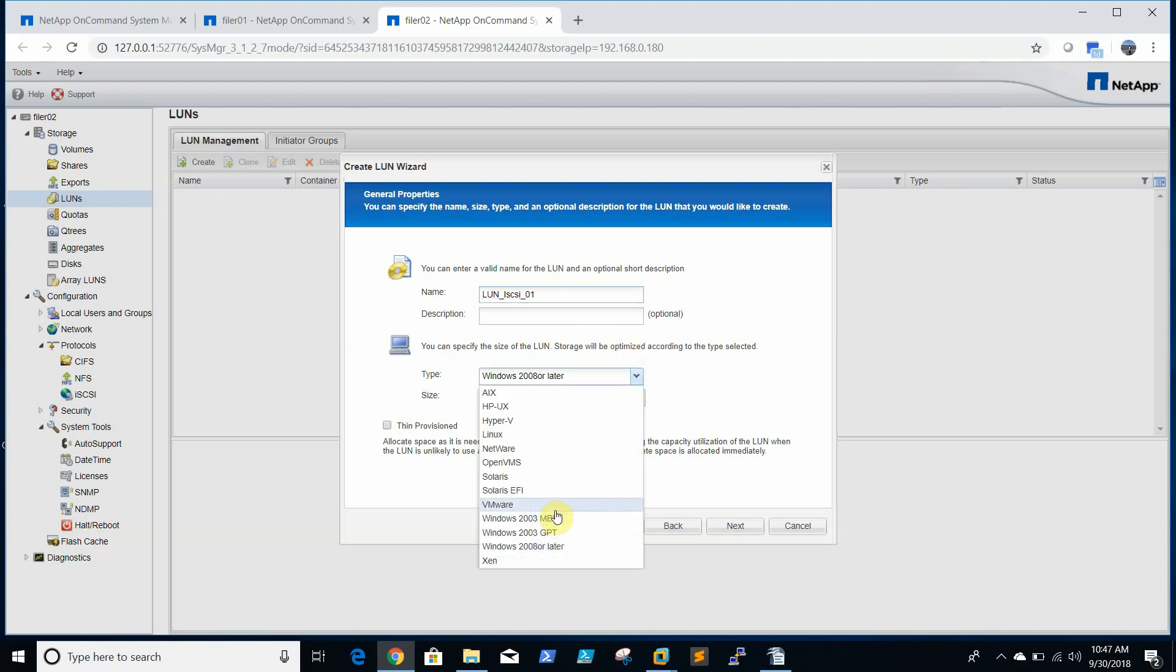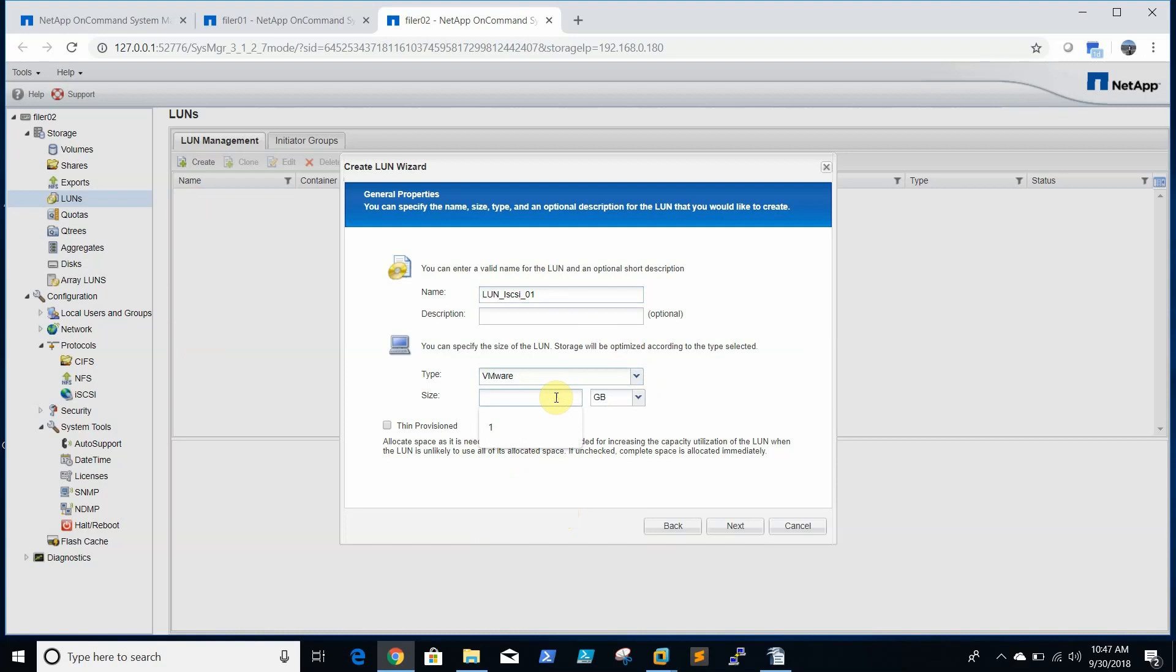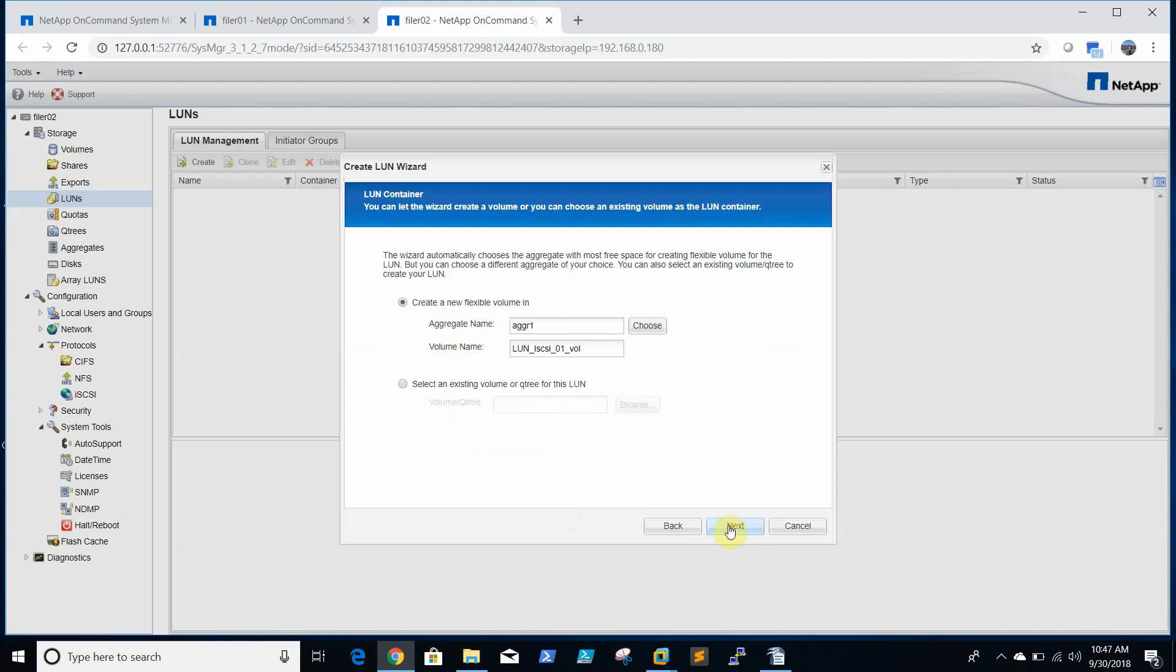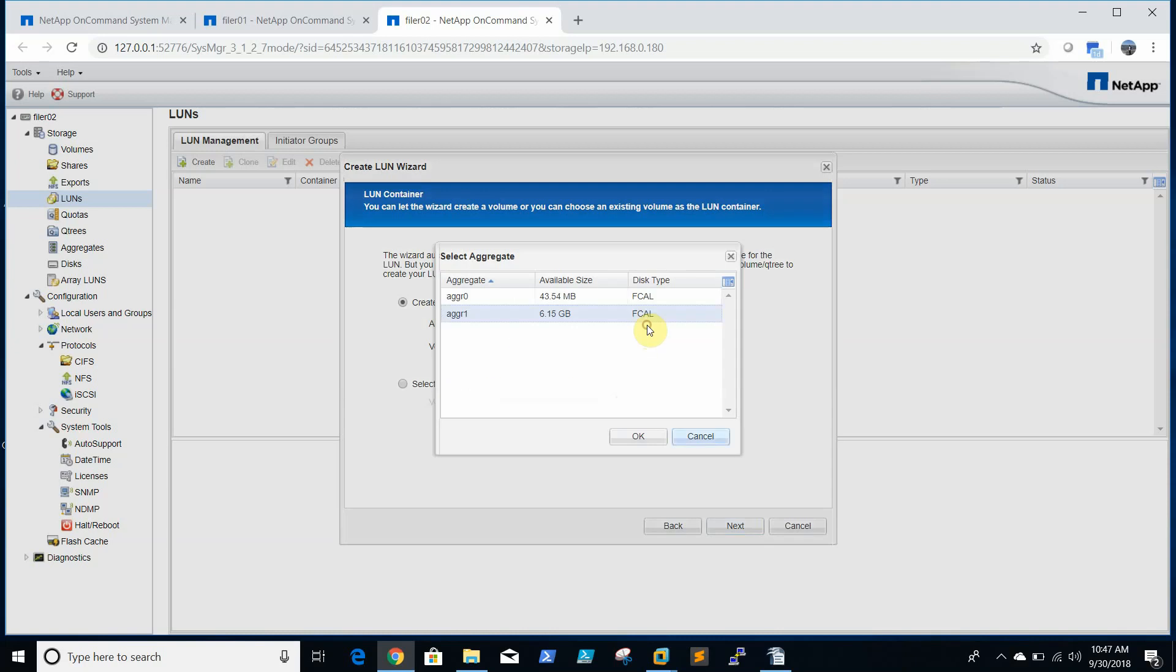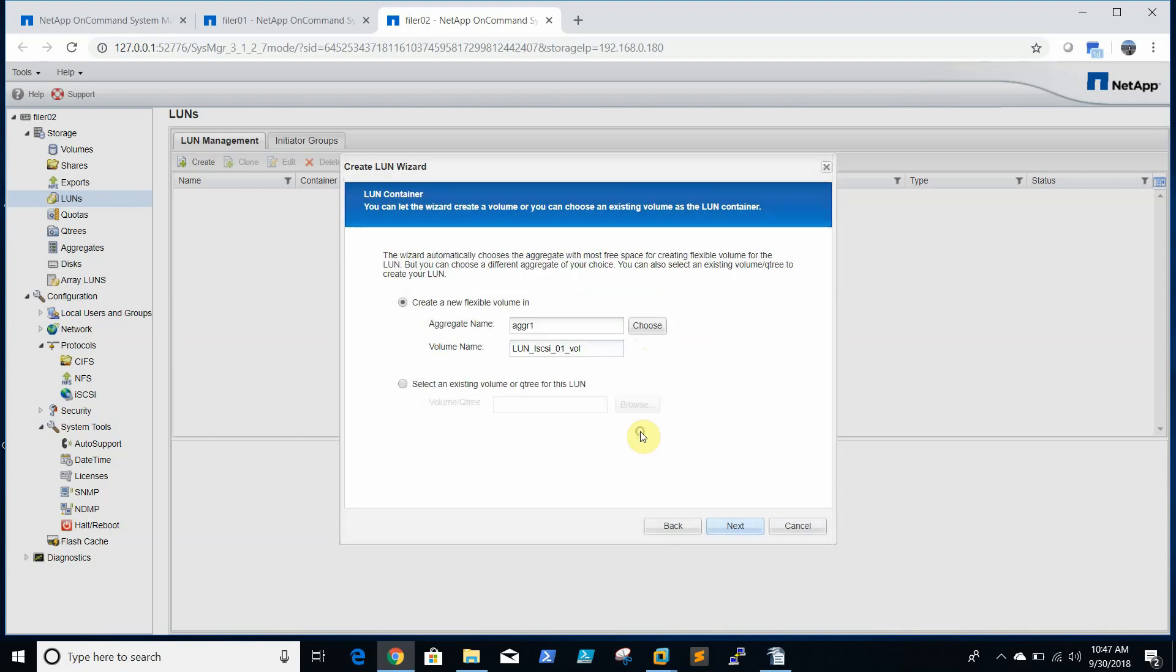You should select VMware here and the size of 10 GB with thin provision. You need to select the aggregate though. We have 6 GB, we have selected thin provision so it should accept.